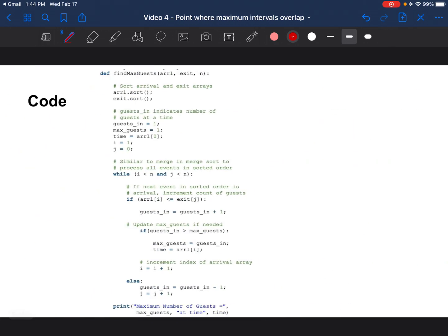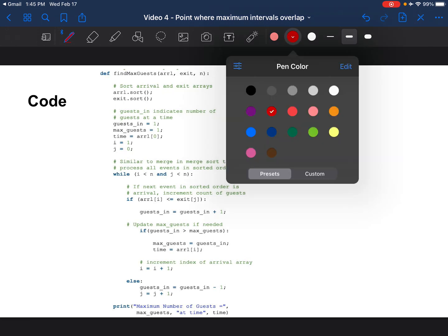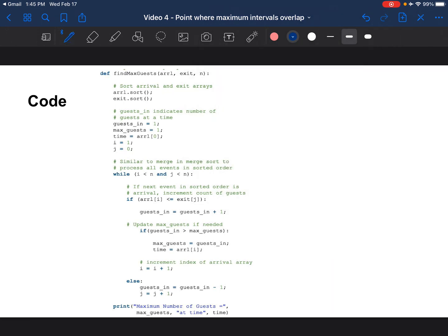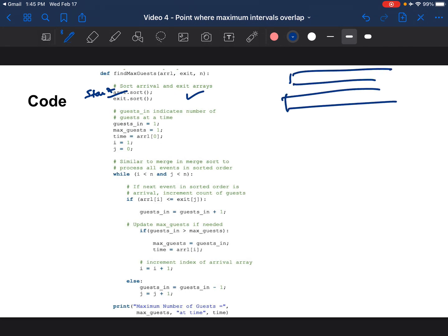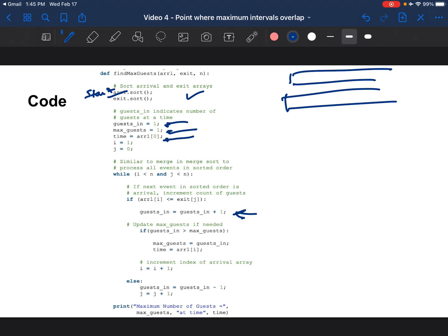Let's look at the code for the problem. As I described earlier we are asked to find the T at which we have the maximum overlap. So the first thing we do is sort both the start and the end or exit arrays for both the interval arrays given to us. And we define a variable guests_in which tells us how many guests are in at this point.